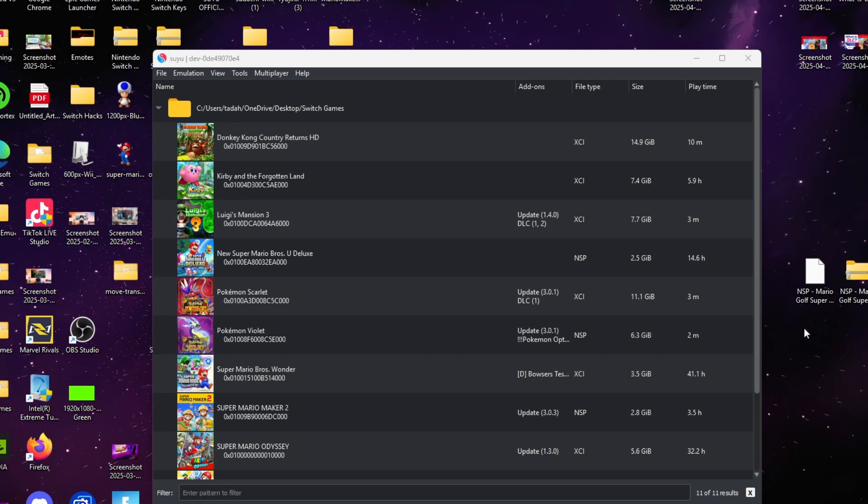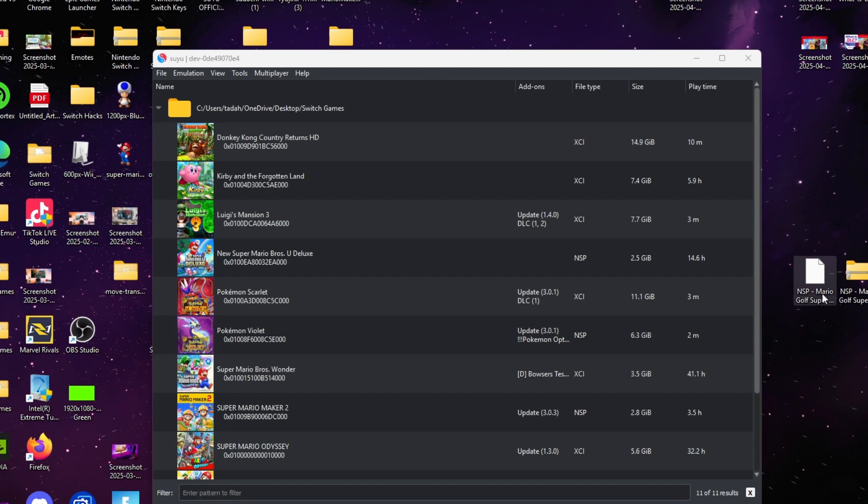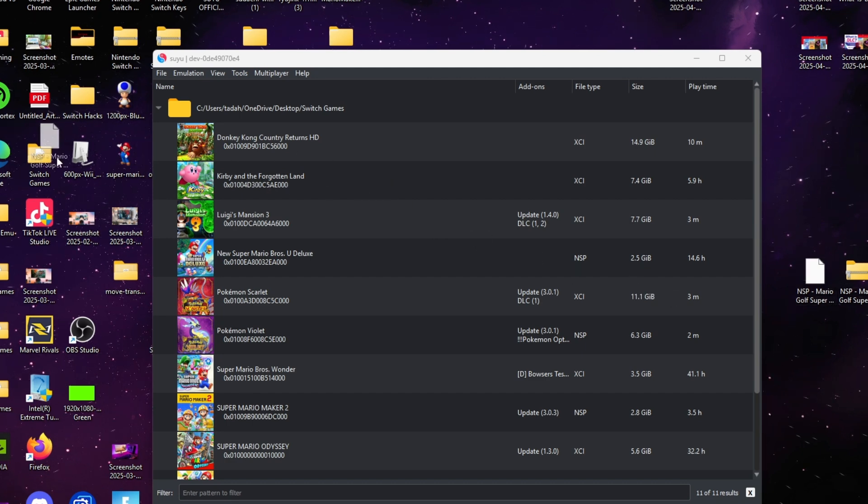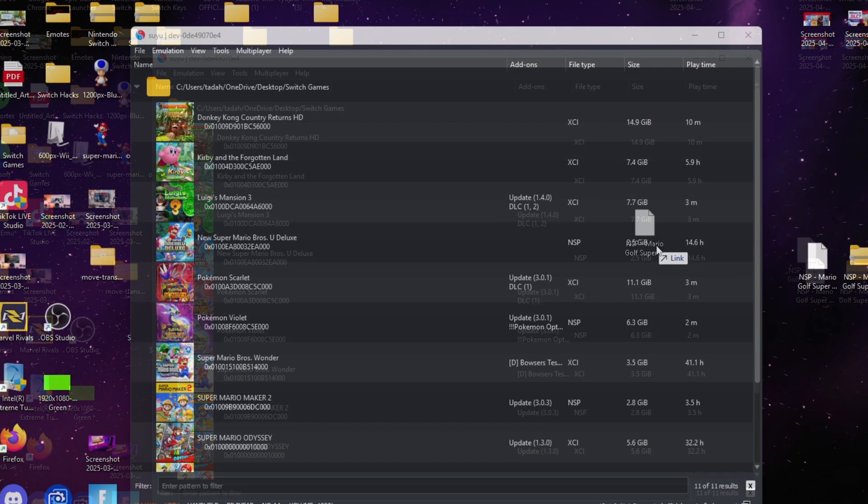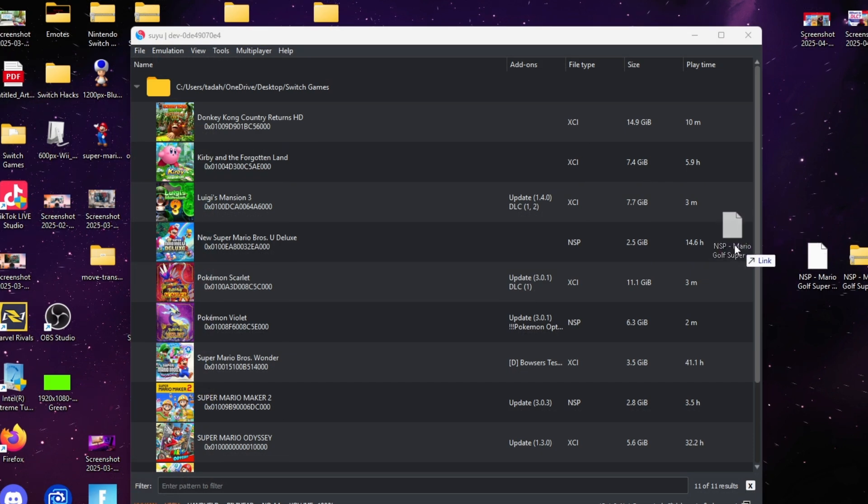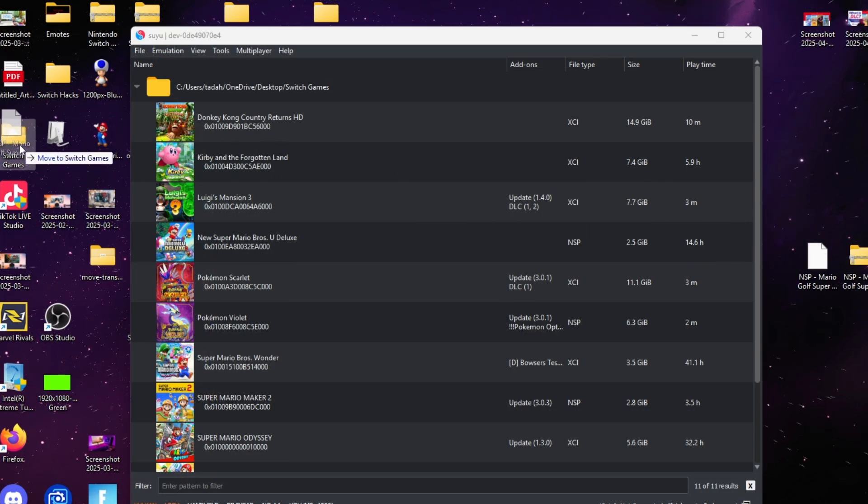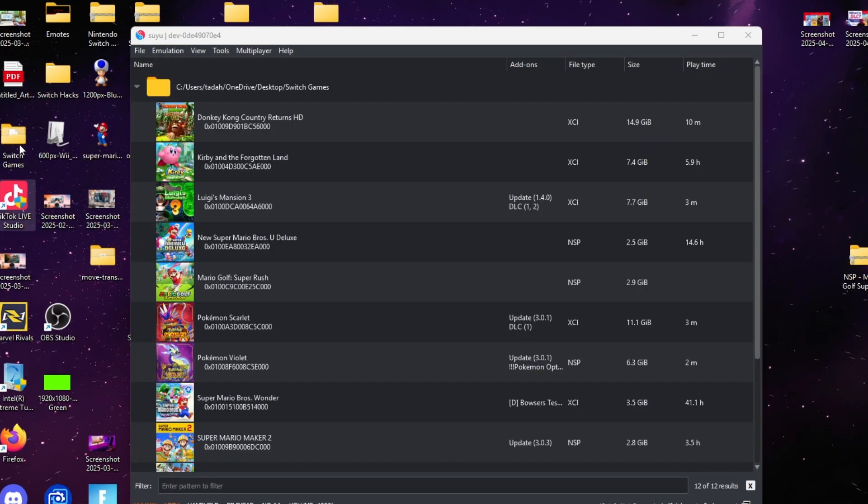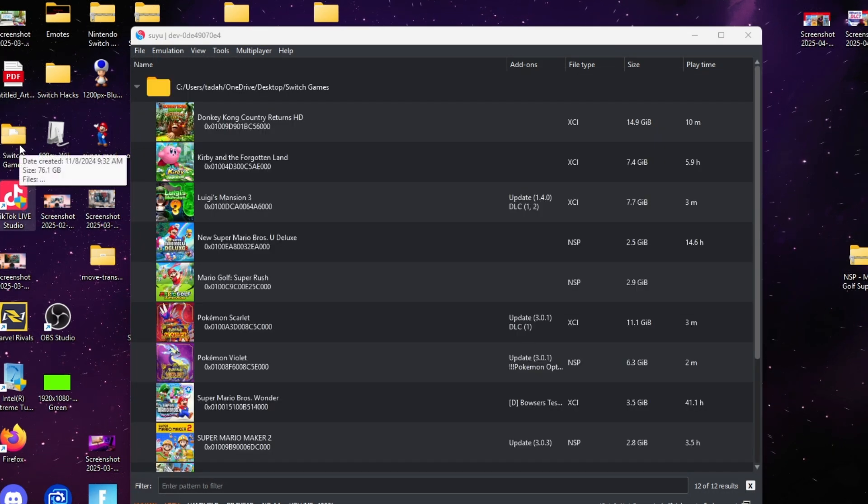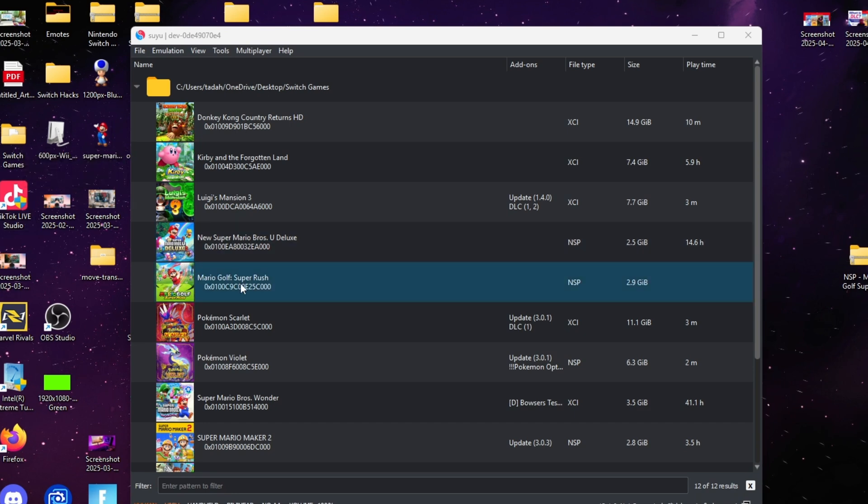...extract it with 7-Zip or any extraction tool that you may use, all you have to do is drag Mario Golf to your Switch games folder. It should pop right up for you. Now all you have to do...